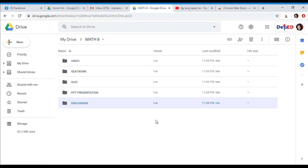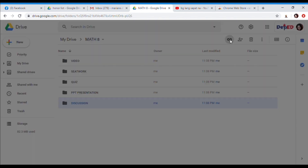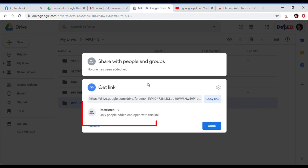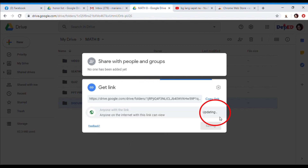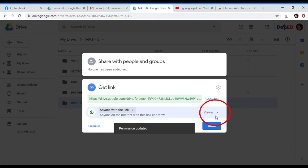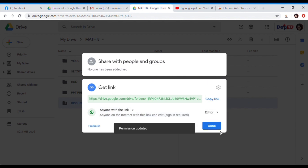Click this button. Let us edit the setting from restricted to anyone with a link. And then change this button from viewer to editor. And then done.